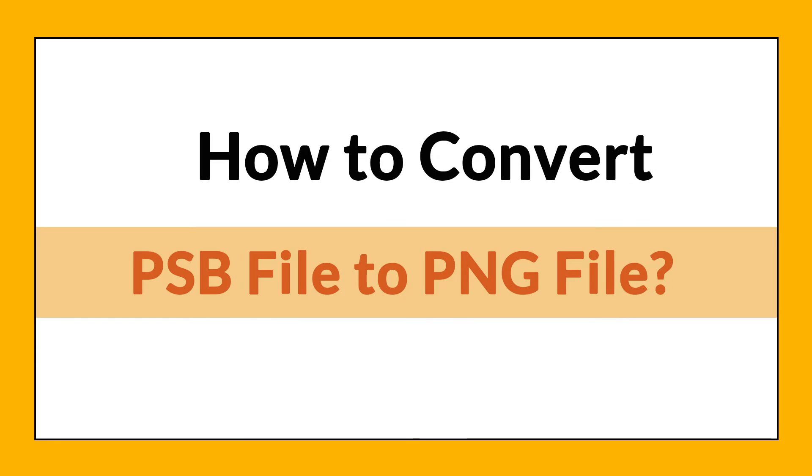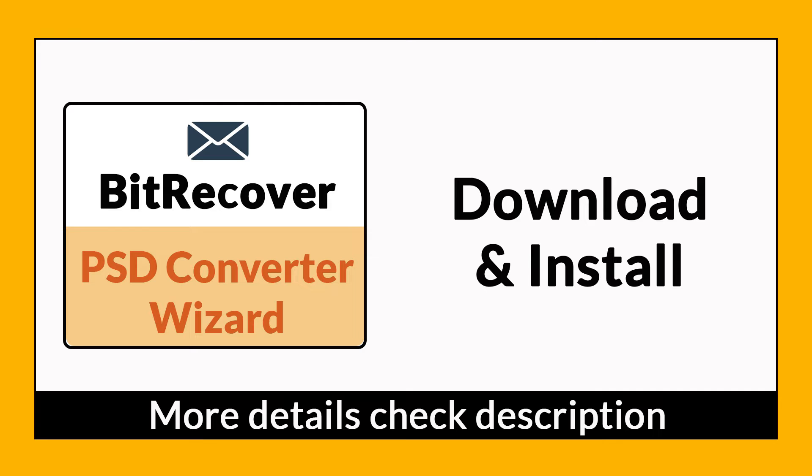Want to know the best way to convert your PSD file to PNG format in seconds? If yes, download BitRecover PSD Converter Wizard. It is a 100% secure and easy to use application to convert multiple PSD files to PNG without any problem.